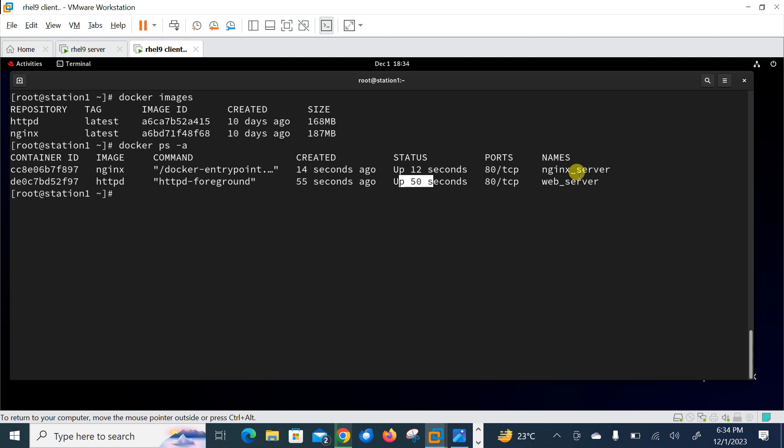So currently you can see both are in up and running condition, nginx server and web server. So now what we need to do, we need to modify daemon.json file. In order for Prometheus to gather the metrics of Docker, we need to add few lines in /etc/docker/daemon.json file in the Docker server.